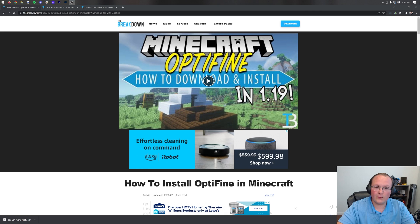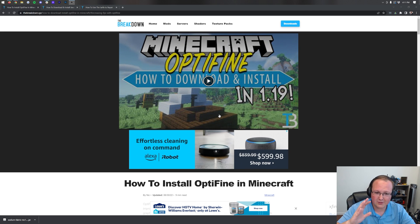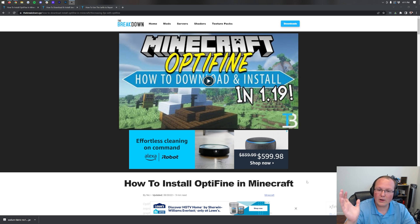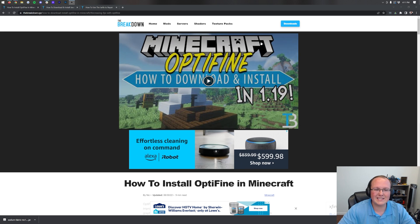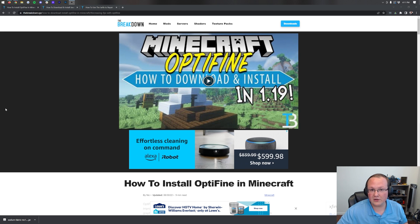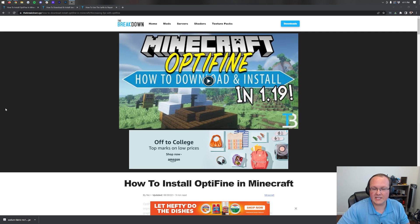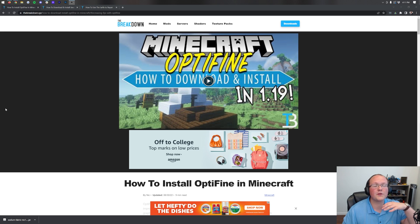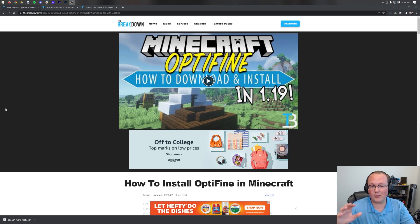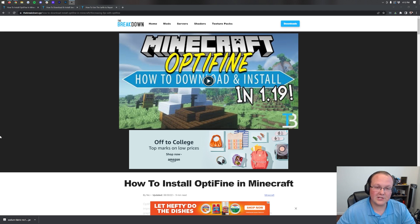What is Optifine? It allows you to add in things like shaders — you can see this beautiful shading in these screenshots. It makes the grass wave and adds in volumetric clouds. Optifine can also optimize Minecraft, increasing FPS sometimes from less than 60 to well over 300 FPS. This video is going to show you how to get it.